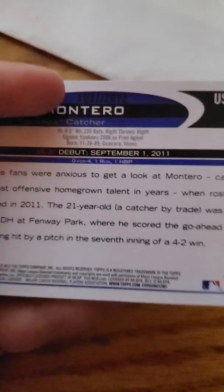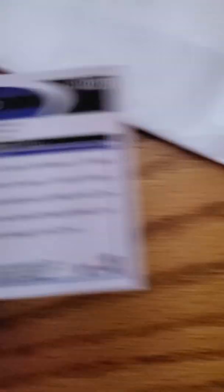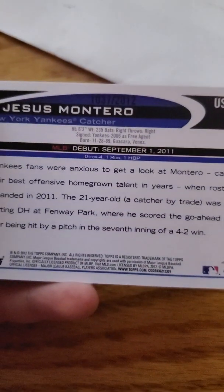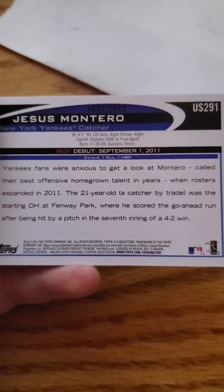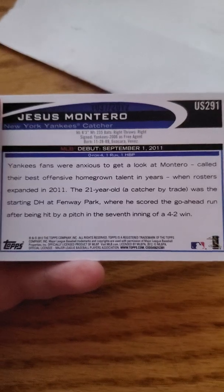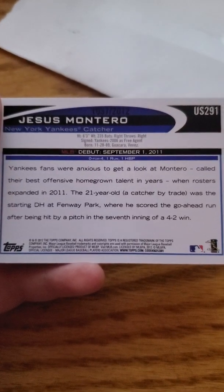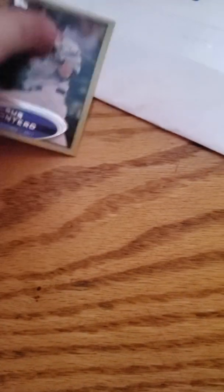Jesus Montero was a catcher I believe. Yeah he was. I don't know whatever happened to him but I'll let you guys know in the description.